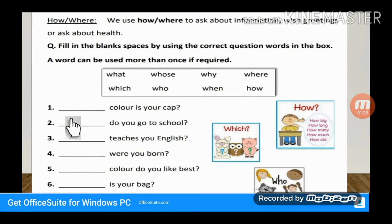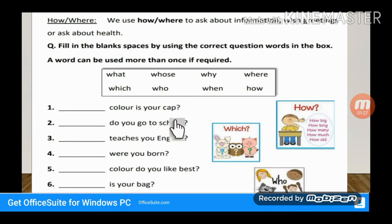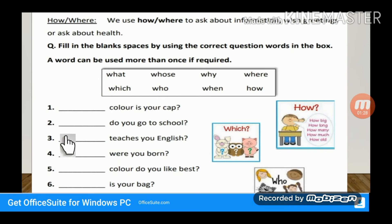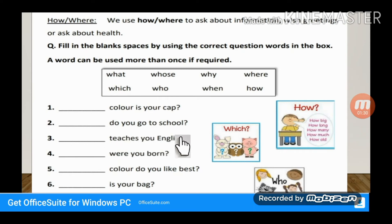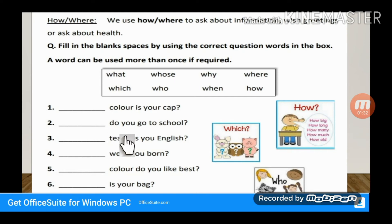Which color / What color is your cap? Now we are asking about the color of the cap, so either 'Which color' or 'What color' can work. Now you have to fill it yourself, and after that I will give you the solution so you can match it.